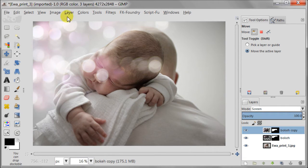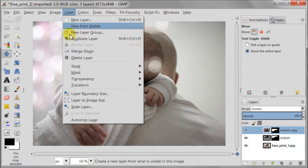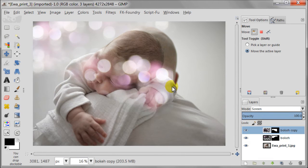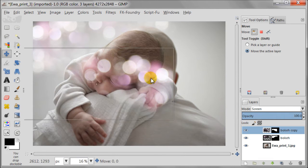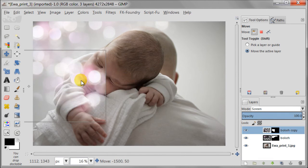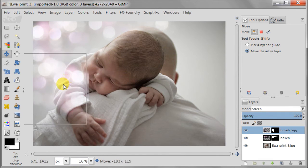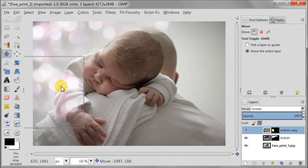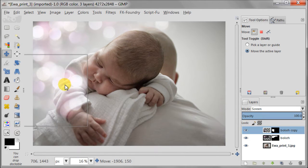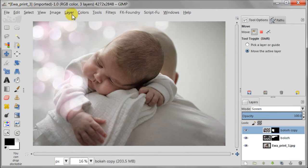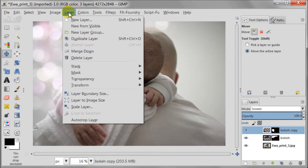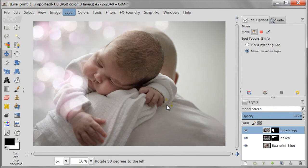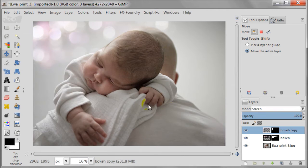But I feel like it needs some changes. So I'm going to transform it, flip horizontally, and then maybe even rotate it. To do the transformation of the layer you need to go to layer transform, and then choose flip horizontally or rotate, or flip vertically.